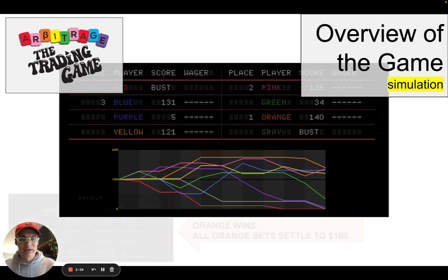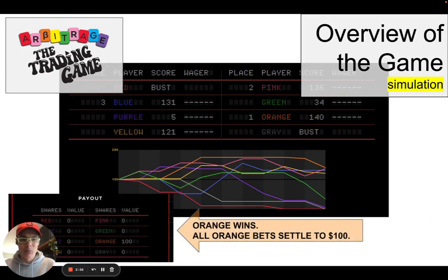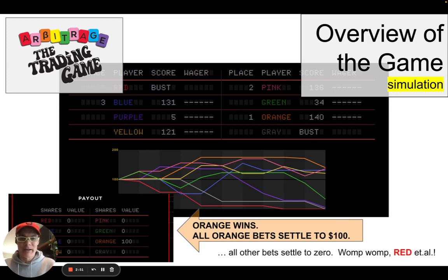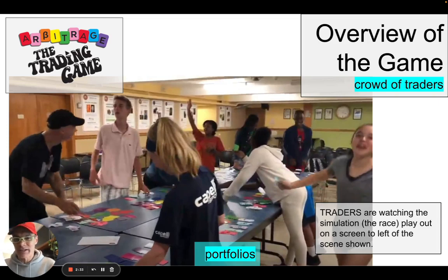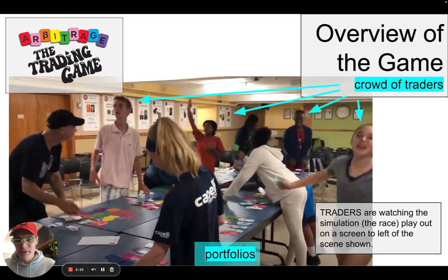Orange won the race, so all bets on orange settled to 100 and all other bets settled to zero. Red settled to zero — red actually went bust in that last one. So here's the overview of the game: you see the big thing is this crowd of traders, and these traders to the left of the screen, they're watching the race play out on that screen. And right there you see all their portfolios.